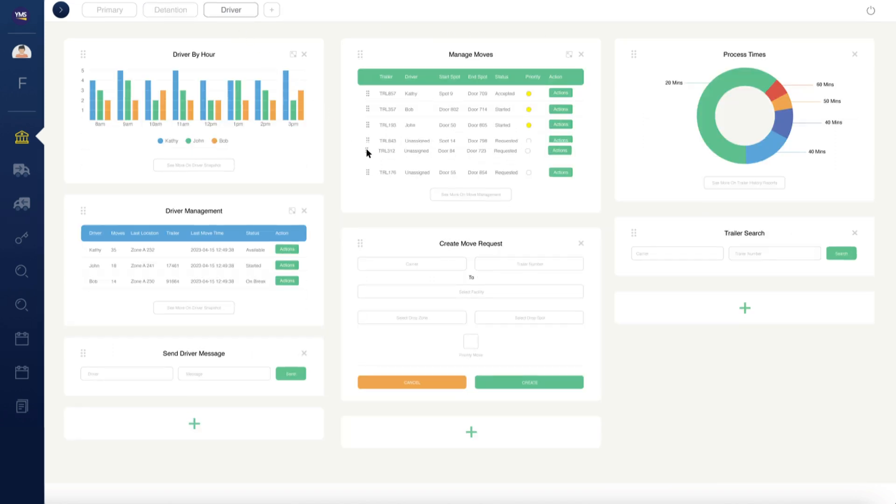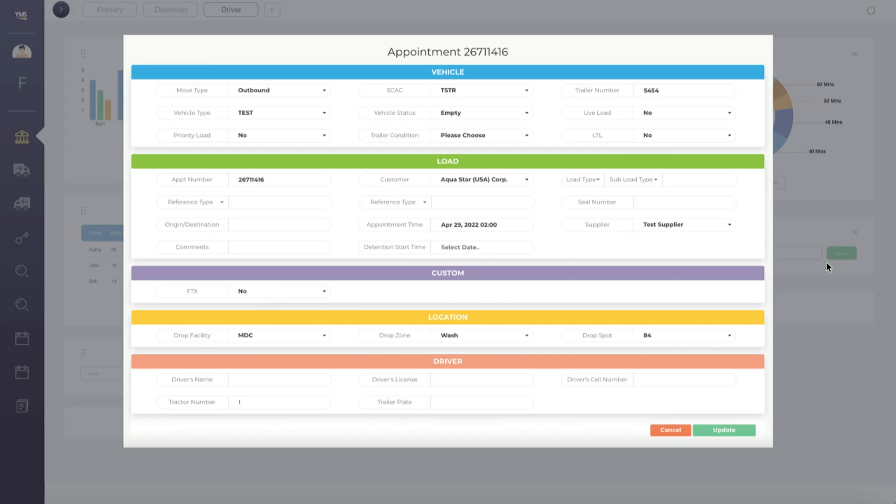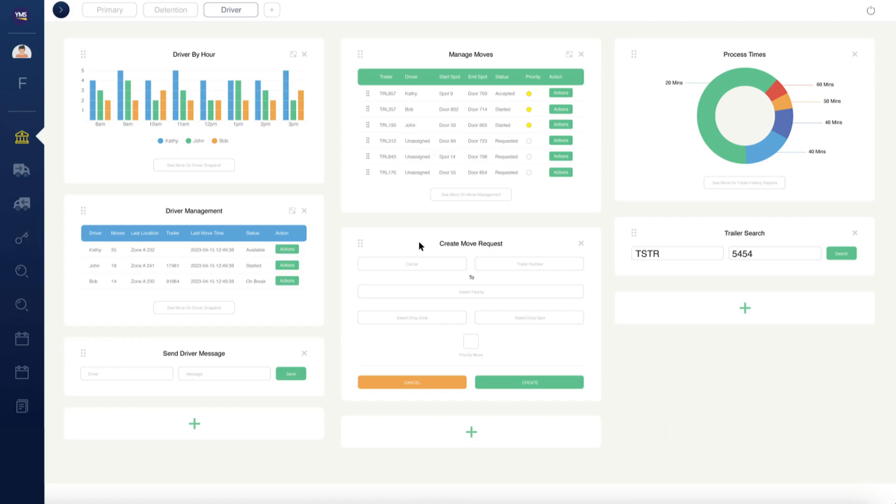Perform efficiency tweaks in real-time. Manage jockey move priorities, edit trailer details, and reallocate moves to ensure your yard stays ahead of the curve.